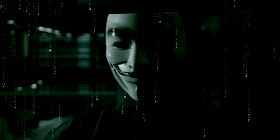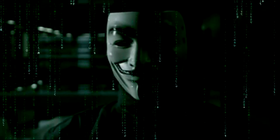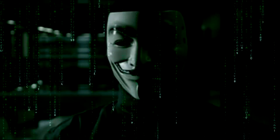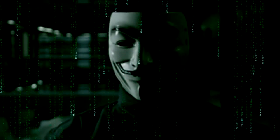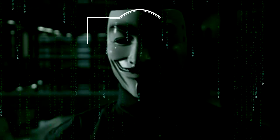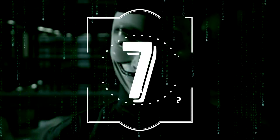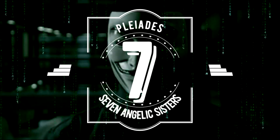Greetings world! We are Anonymous. This is a very important message from Seven.